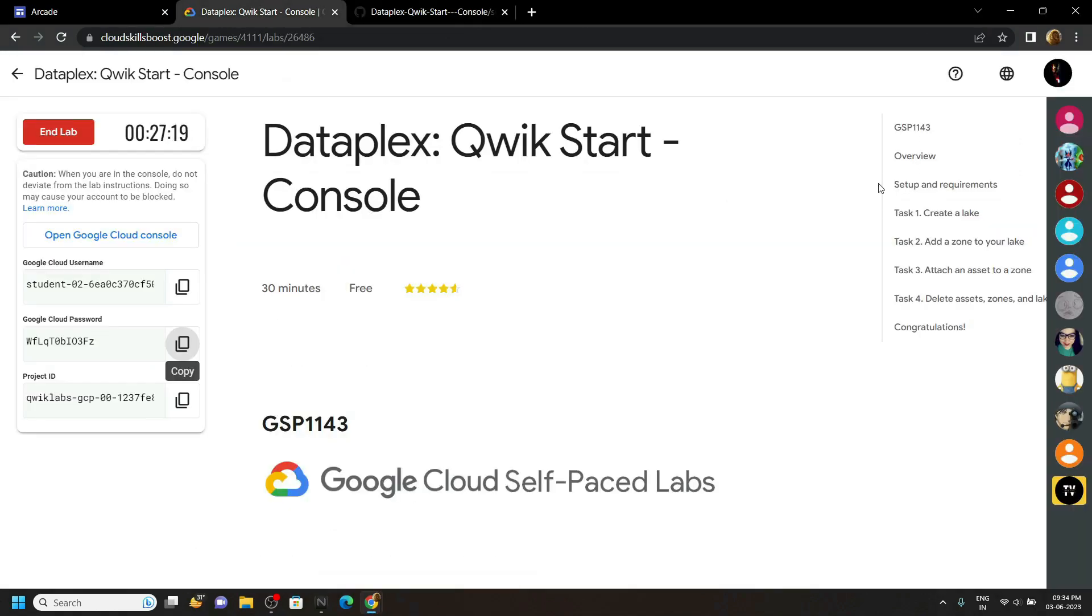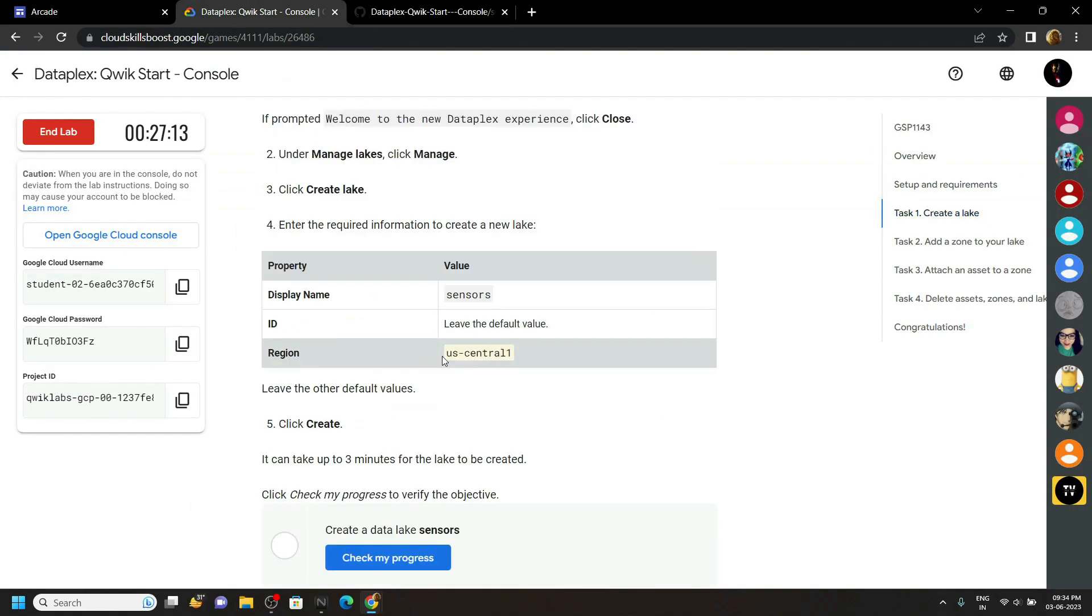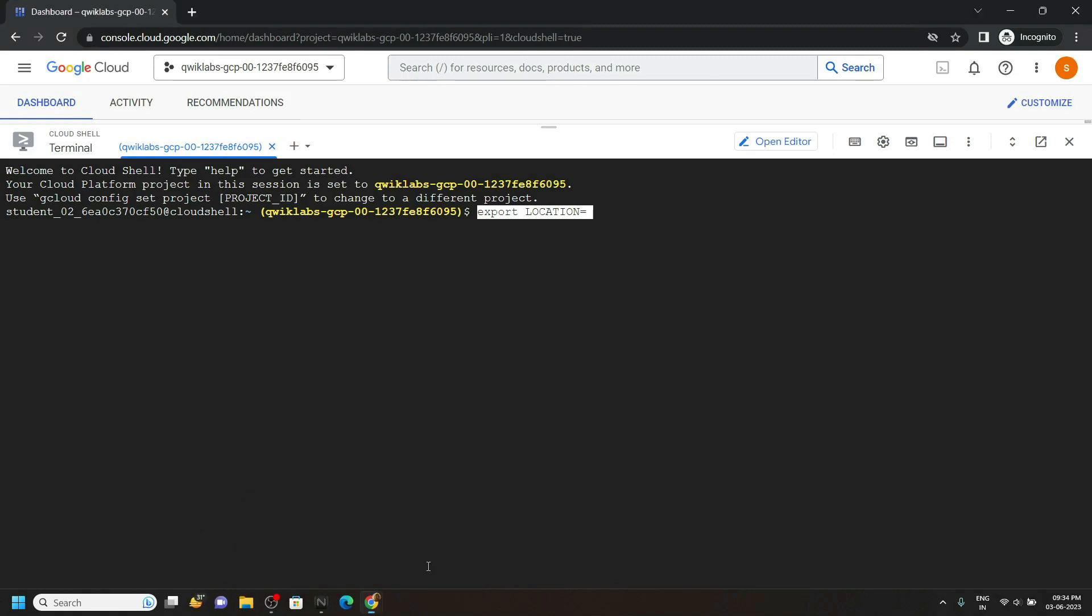Move to the first task. In this task, you will find this region. Copy it, paste it in the cloud shell, and hit enter.